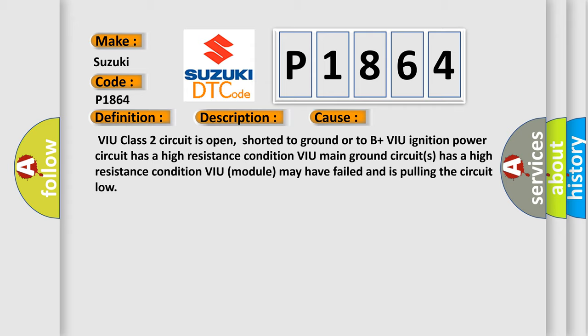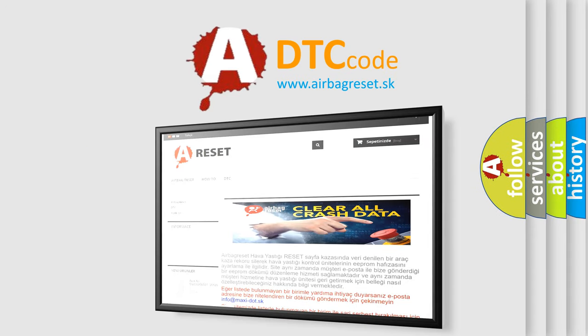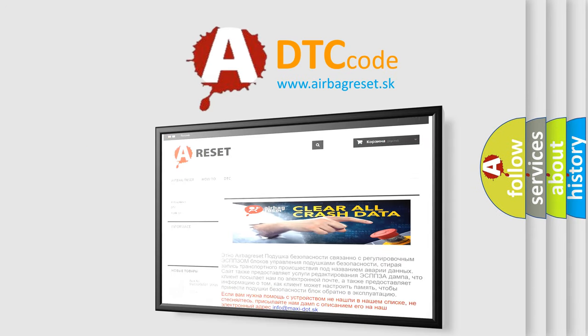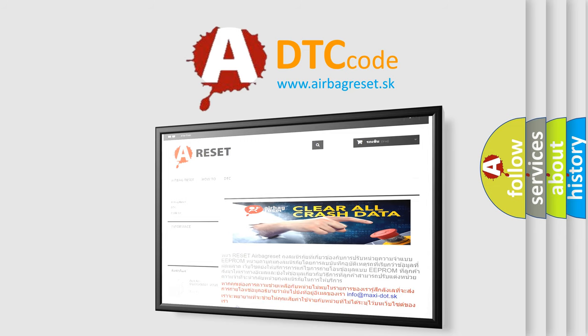The airbag reset website aims to provide information in 52 languages. Thank you for your attention and stay tuned for the next video.